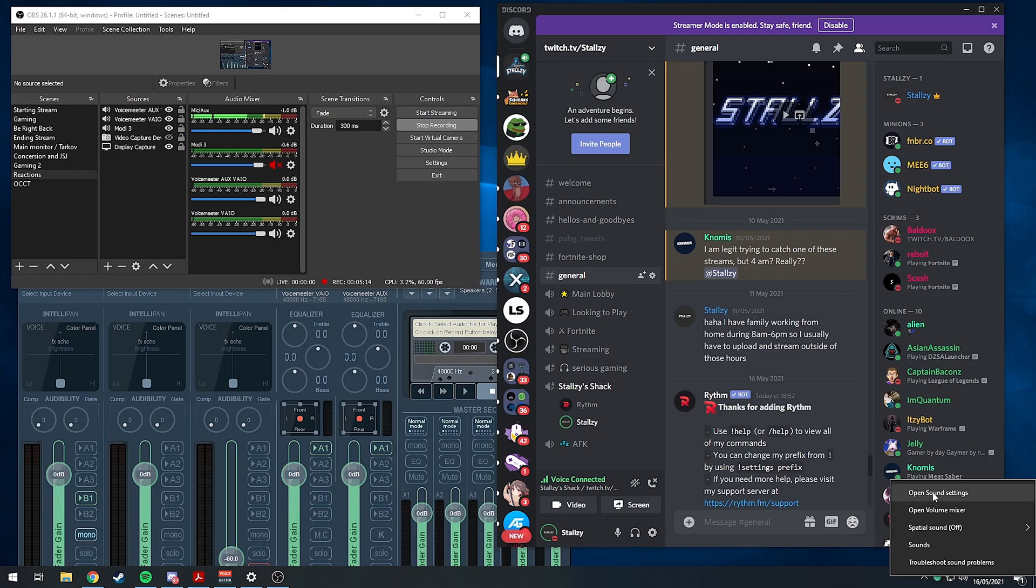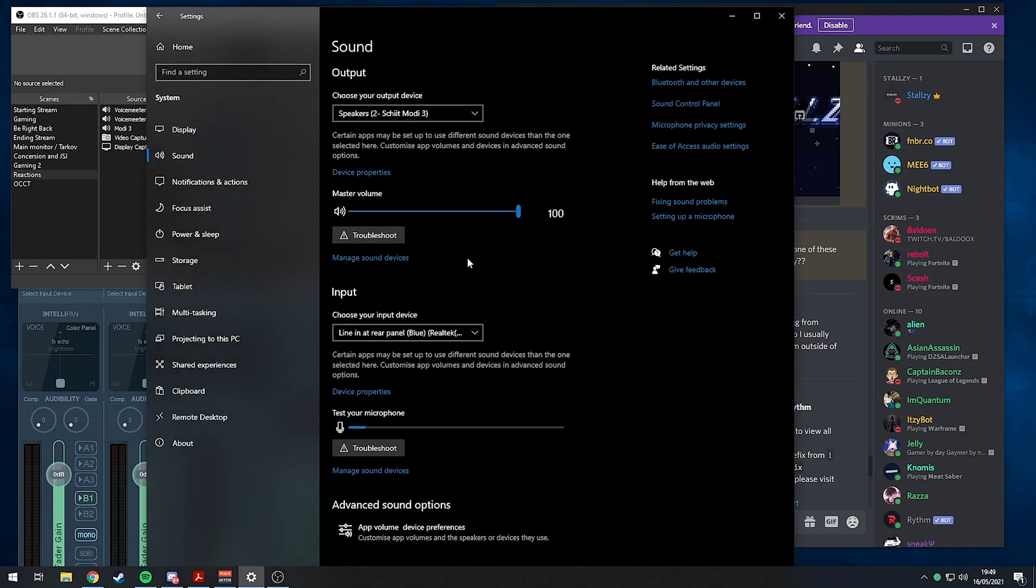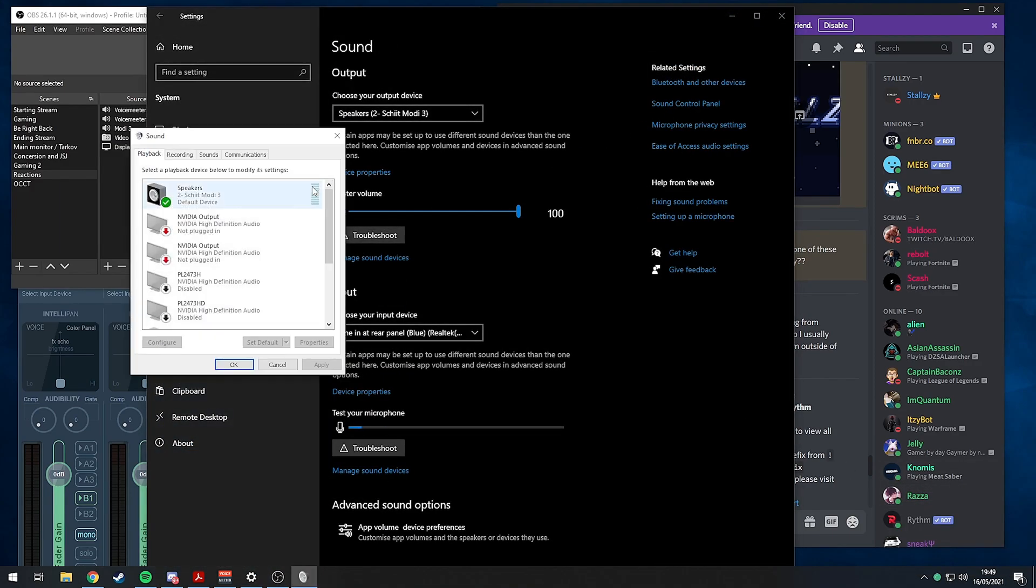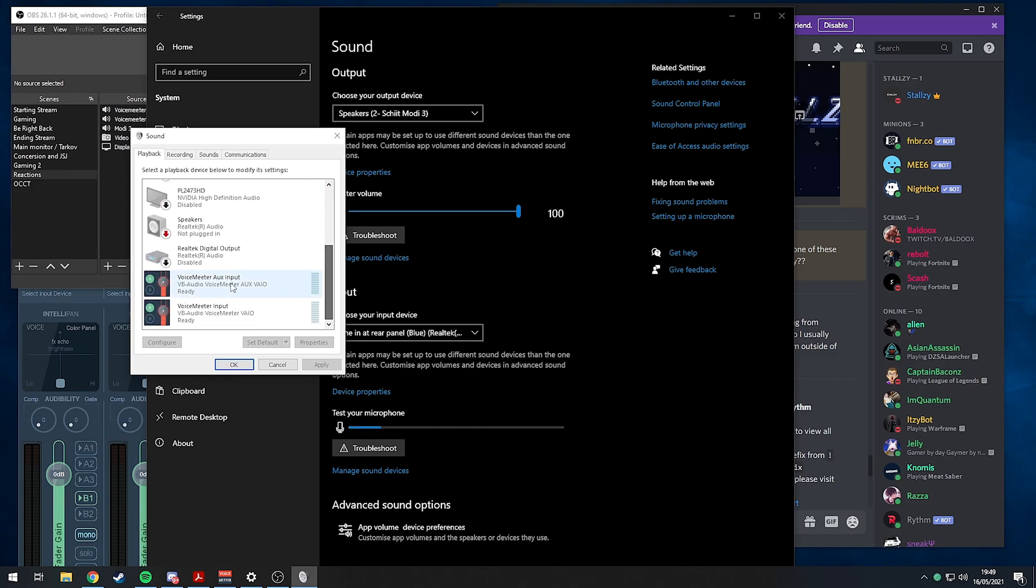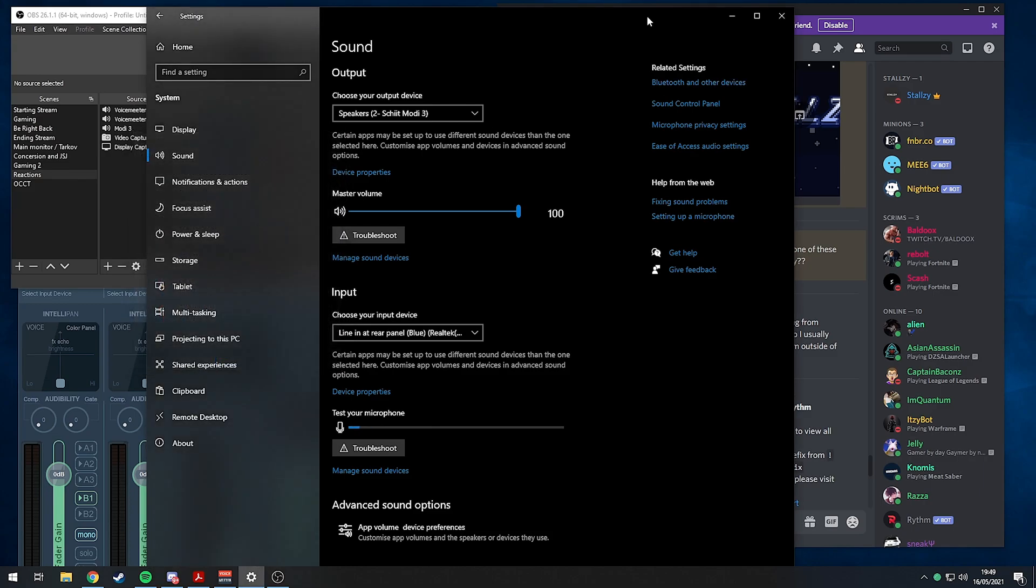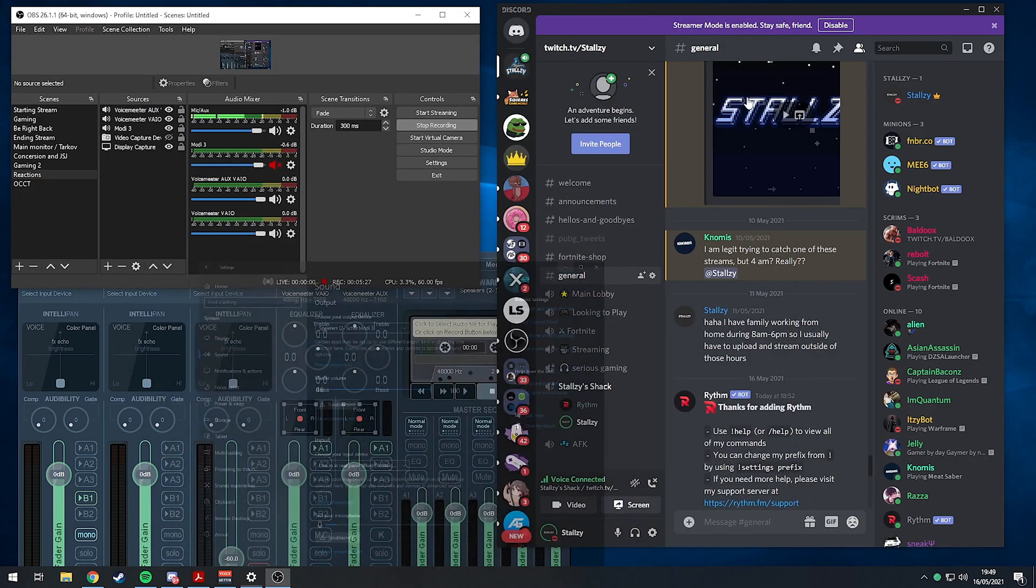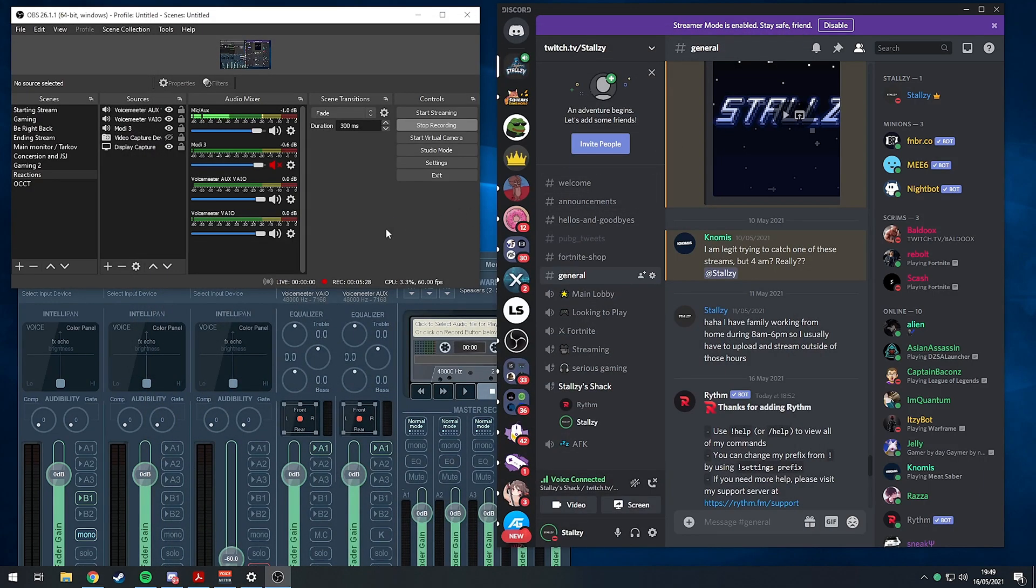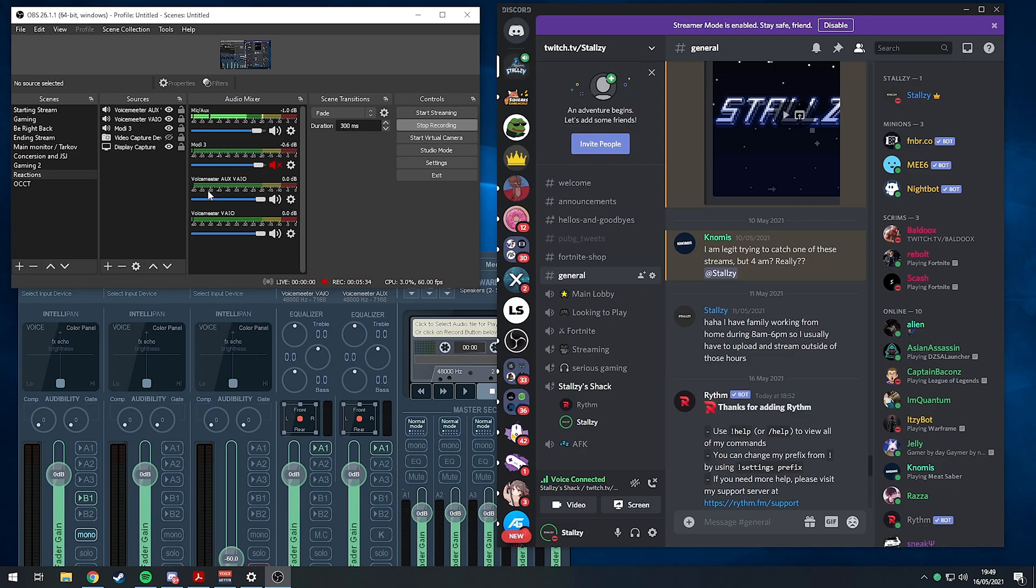The easiest way to do this would be to go to your sound control panel, set the default device as either AUX input or input, and stick everything else that you don't want to go on the VOD on the other one basically.